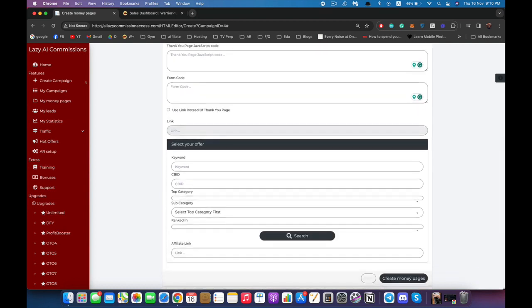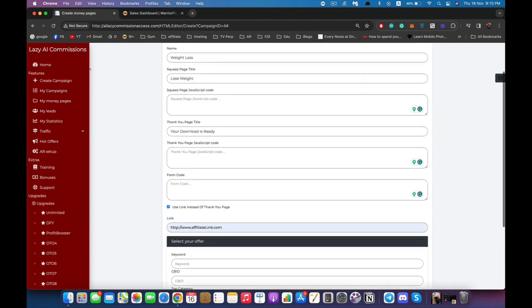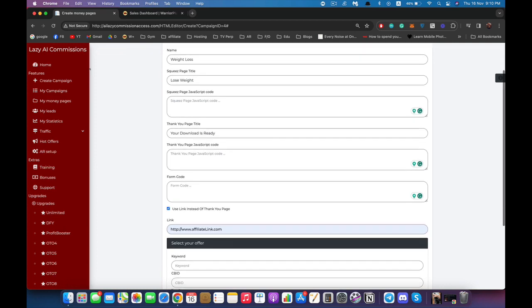Next, there's a feature that lets you send more traffic to your offer by skipping the thank you page. If you check this box, you can enter an affiliate link, and after the user subscribes to your page they will be redirected immediately to your affiliate link, bypassing the thank you page. This drives more traffic to your offer, so it's something to test.